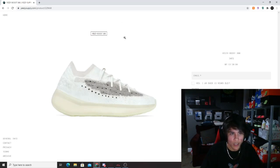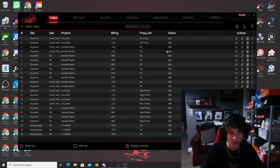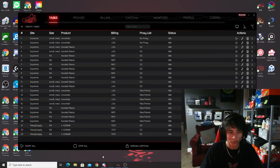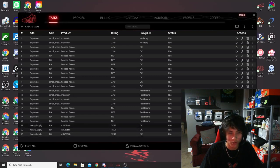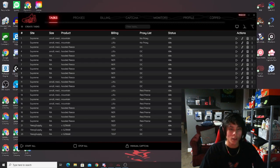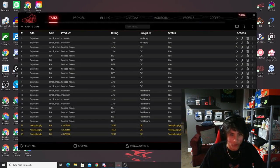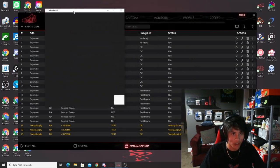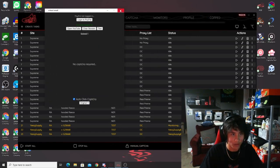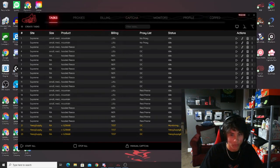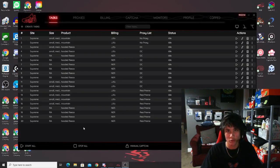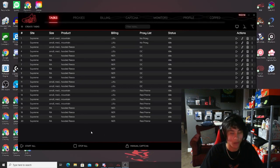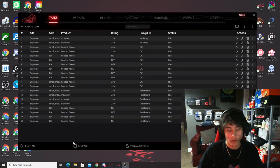If you're in a cook group, they'll tell you when to start. Once 'sale started' appears, click play on your Yeezy Supply tasks. You'll get captchas, but you don't need to solve any puzzles — they just pop up and click off by themselves. If done correctly, your tasks will say 'monitoring,' then 'in queue' or 'in waiting room,' and from there you just wait and hope you cop.